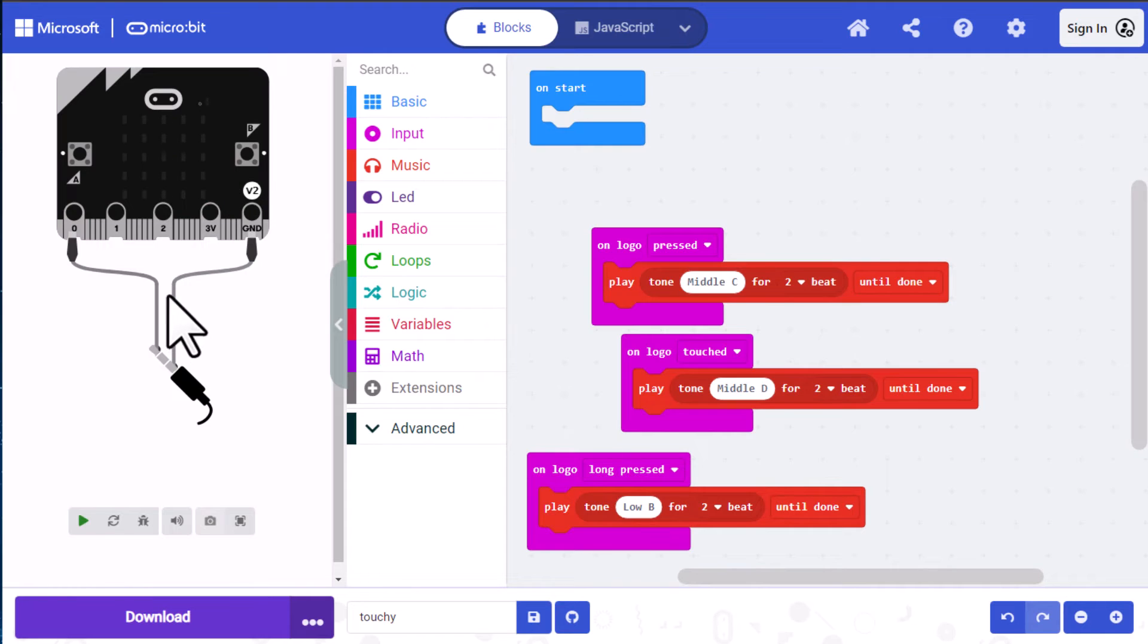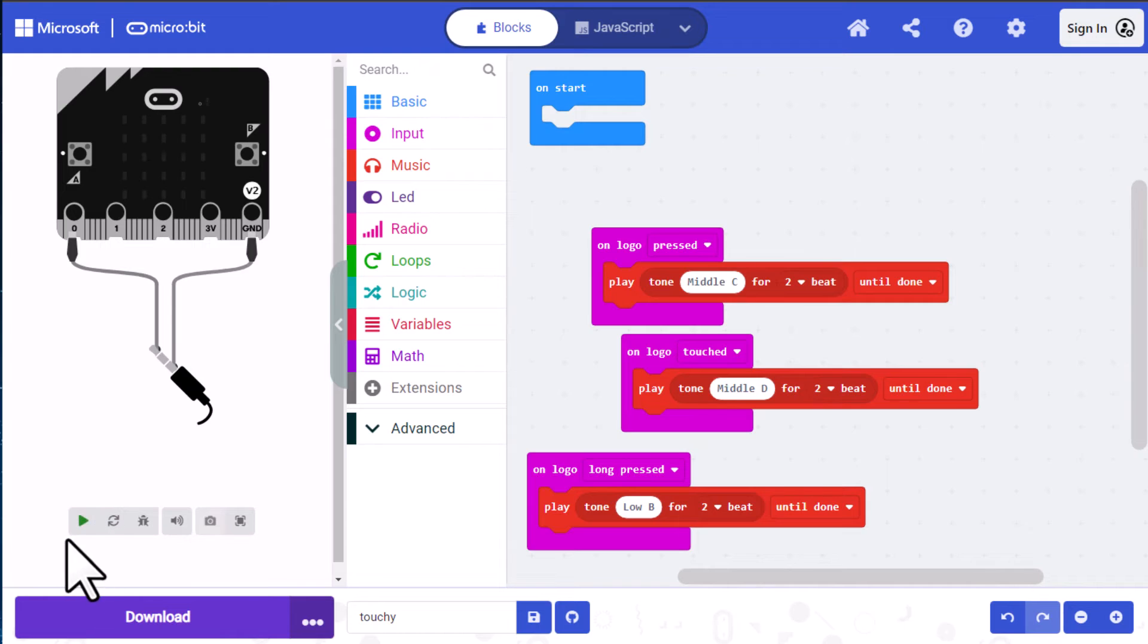Now our micro:bit simulator has grayed out. And sometimes it does that and all you need to do is click the play button if it does that.